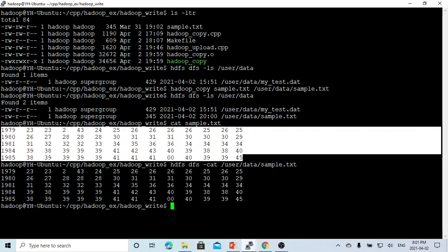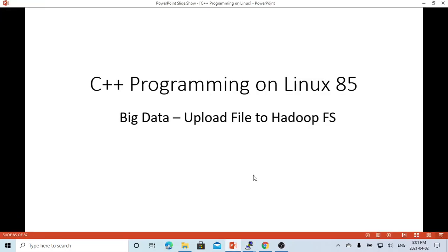So these are the two ways to upload a local file to Hadoop. Hello, this is Hui — thanks for watching my video. Hopefully this is useful, and it would be great to have your feedback.